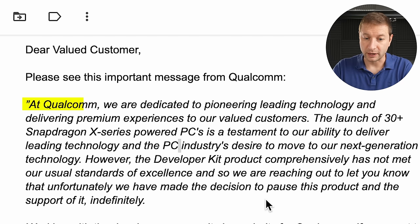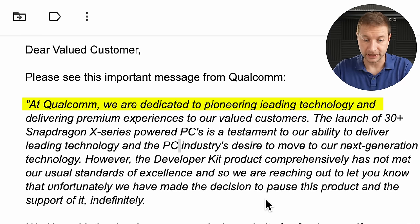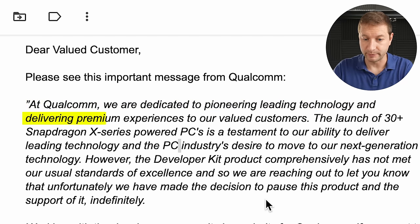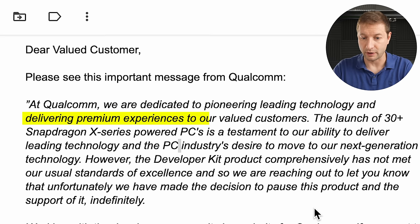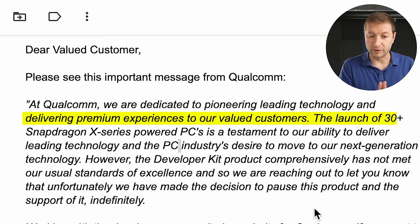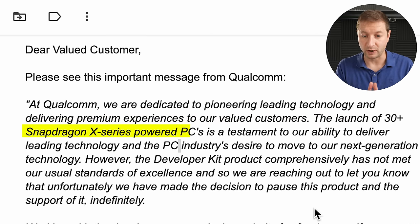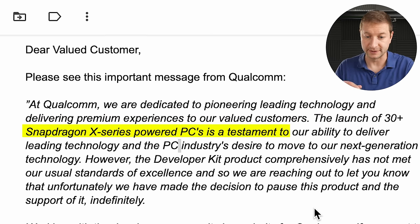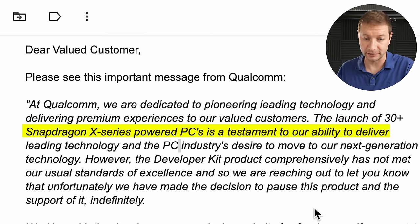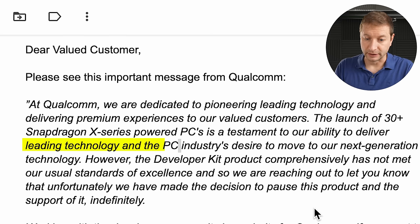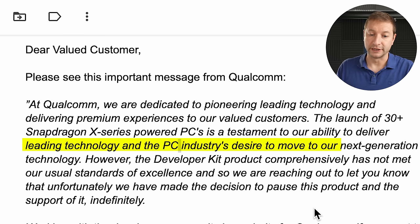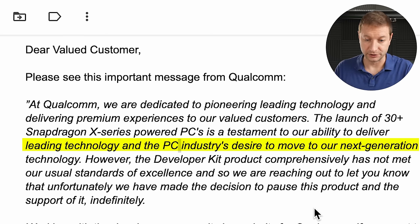Dear valued customer, at Qualcomm, we are dedicated to pioneering leading technology and delivering premium experiences to our valued customers. The launch of over 30 Snapdragon X-series powered PCs is a testament to our ability to deliver leading technology and the PC industry's desire to move to the next generation technology.